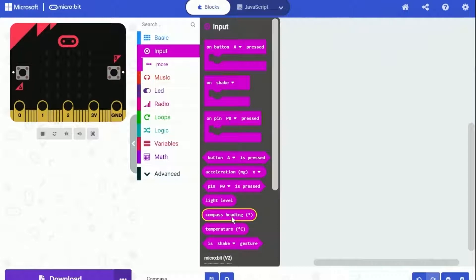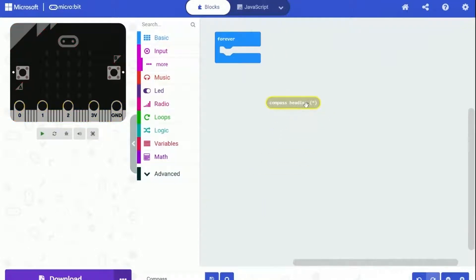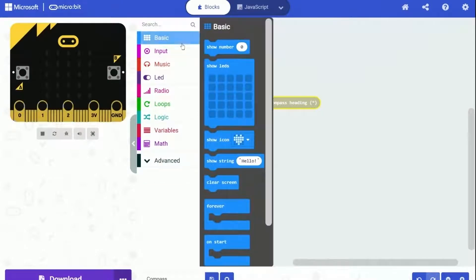Under Input category, there is a block called Compass heading. We can use it to get the degree of direction heading. So let's drag it out.